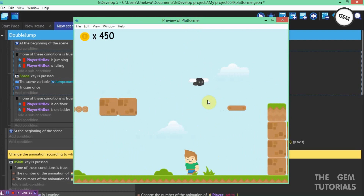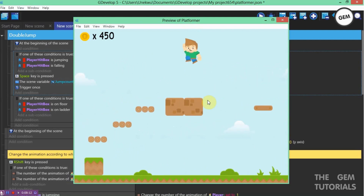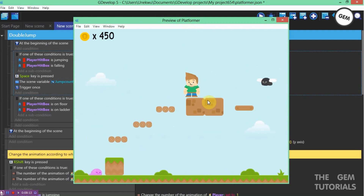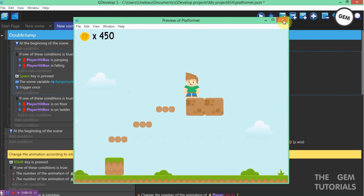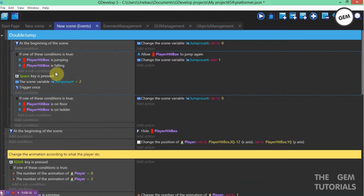And that's how it works. That's how to create a double jump in GDevelop. Hope this tutorial was useful.